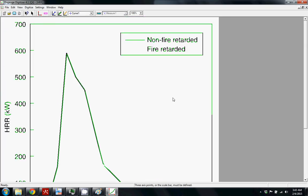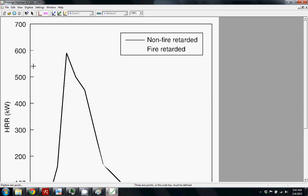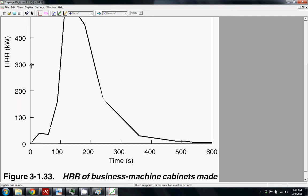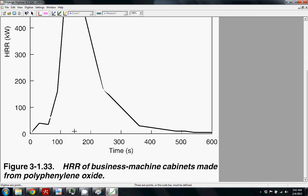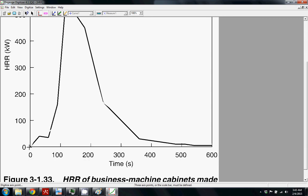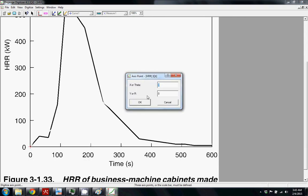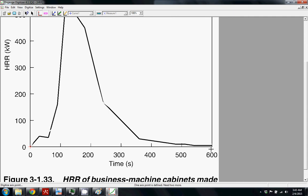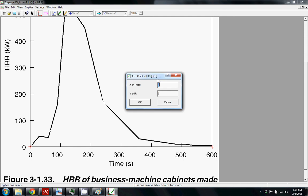One cool thing that it can do is it can do curve fitting. It's not great at it and that's why I like to do it a little bit manually at first. So the first thing you want to do is call out what the axes are. I do that by clicking this axes point button and then you can go and when you click it'll ask you where it is.